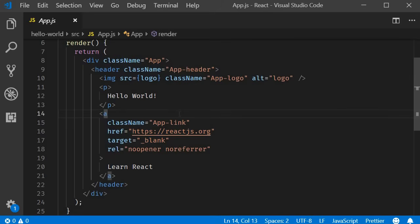Now, this is a simple hello world application and hence we have just one component. You can have tens, hundreds, or even thousands of components. Facebook, I believe, has over 30,000 components. More complex the application, more the number of components.